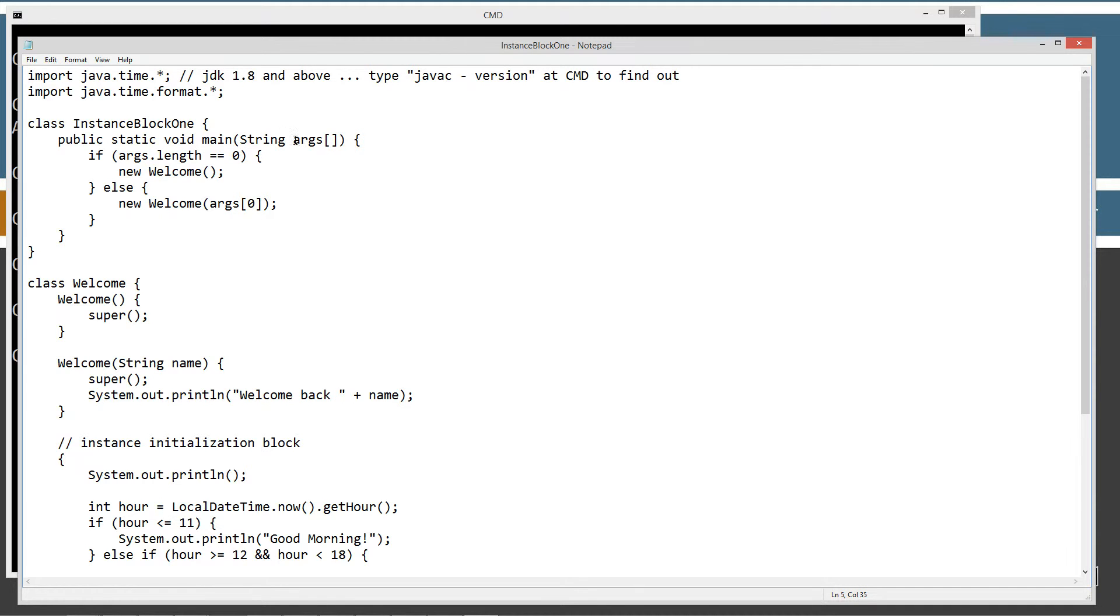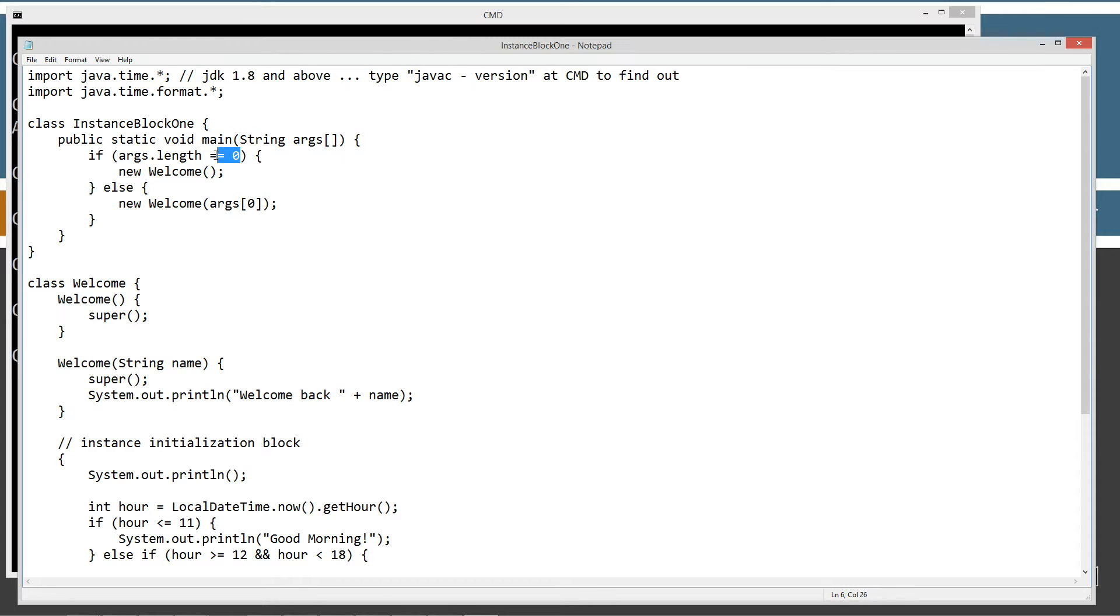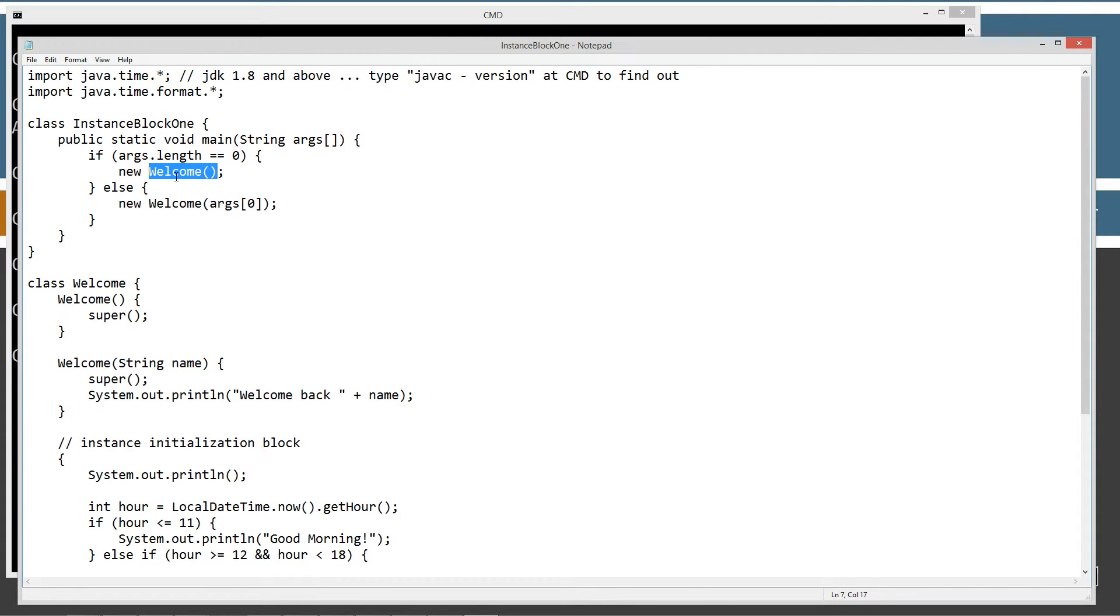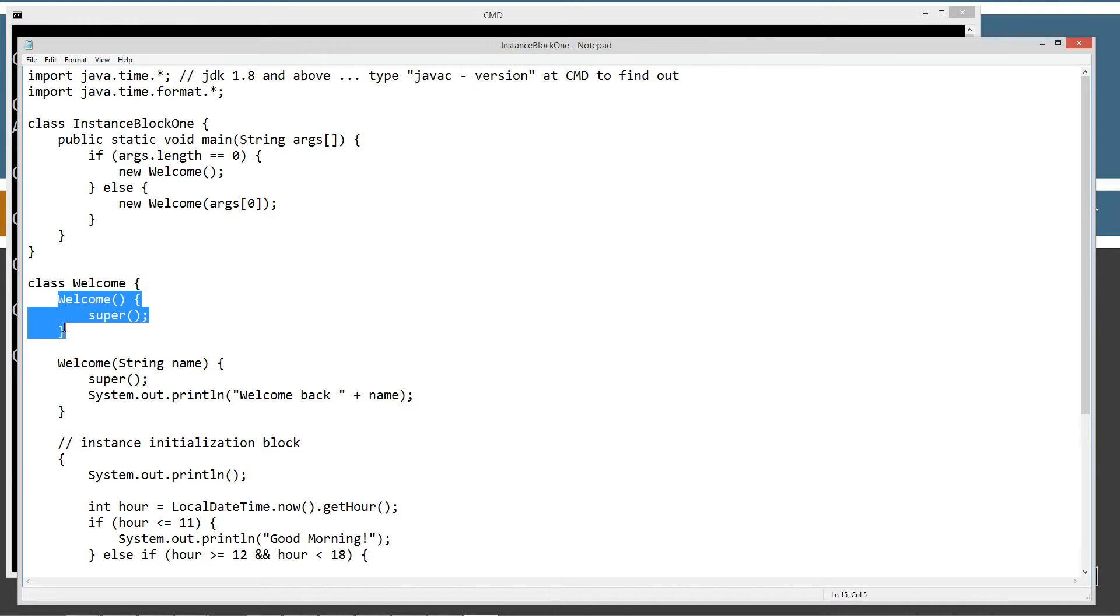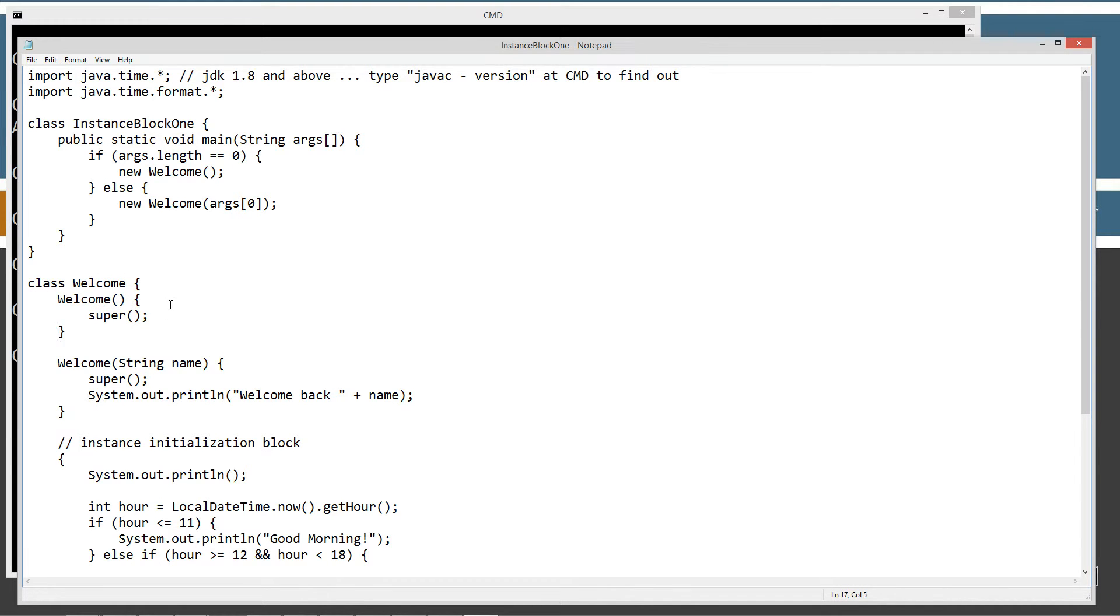And today we're actually going to be supplying it with some arguments on the command line. So, we're going to be testing first if the arg string array, if its length is equal to zero, then we didn't receive any arguments. Then we'll go ahead and create a new instance of the, of a welcome object, right? And we'll invoke the no argument constructor, right? Come down to the welcome class here. It just simply comes down here and displays this, super, and then it leaves.